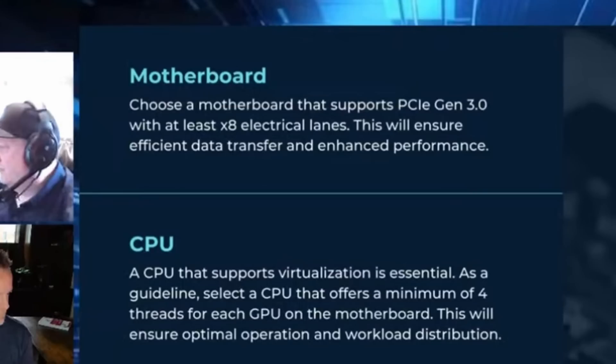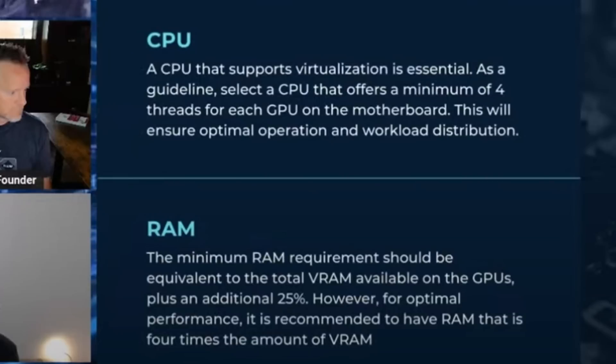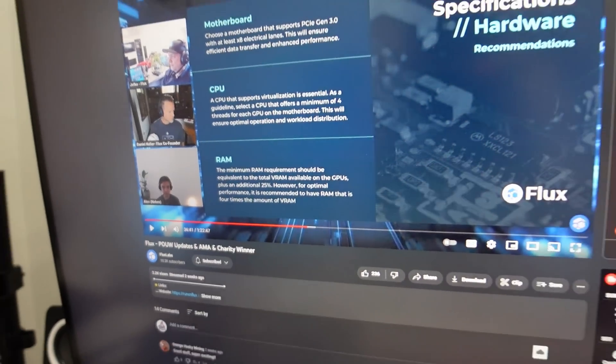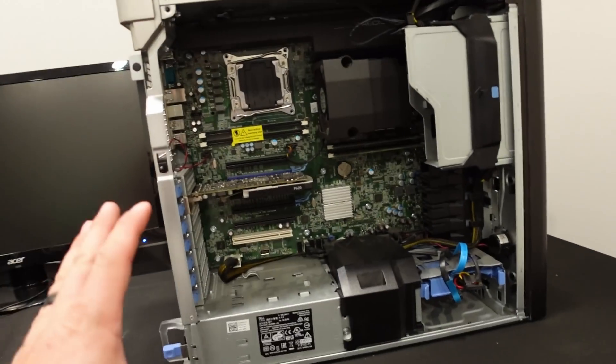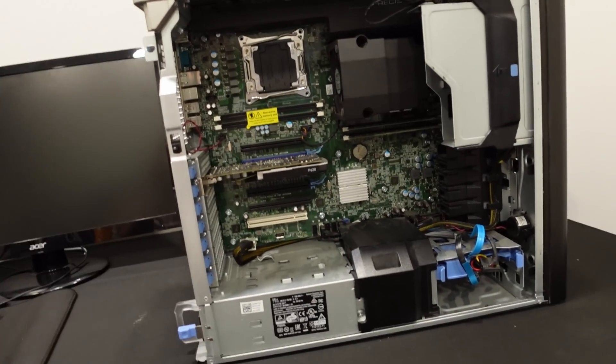You can see here on the motherboard, it says choose a motherboard that supports PCIe Gen 3 with at least x8 lanes that will ensure efficient data transfer. Then your CPU. The CPU must support virtualization, it's essential. Select a CPU that offers a minimum of four threads for each of the GPUs on the motherboard. And then memory even down here. The minimum RAM requirement should be equivalent to the total VRAM available on the GPUs plus an additional 25 percent. So you need a boatload of memory to support this.